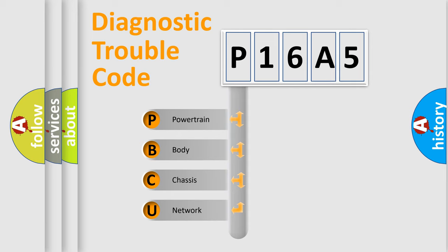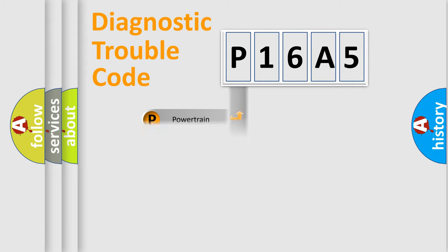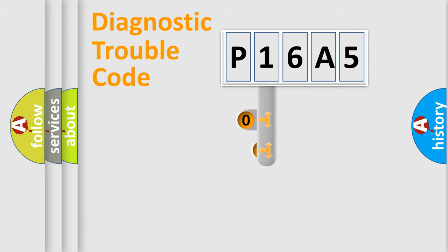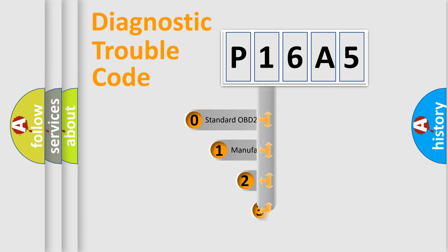We divide the electric system of automobile into four basic units: Powertrain, body, chassis, network. This distribution is defined in the first character code.